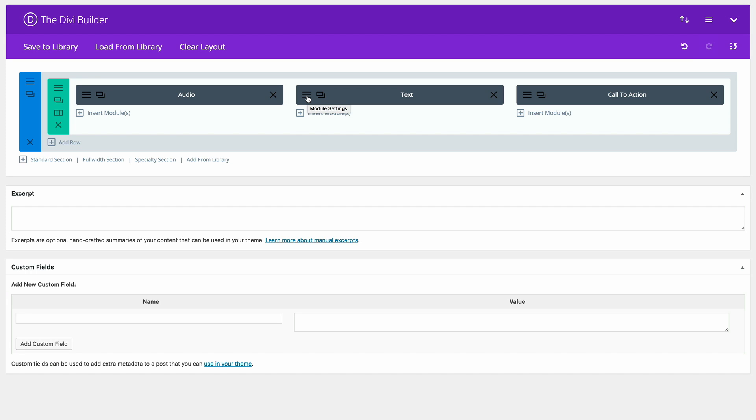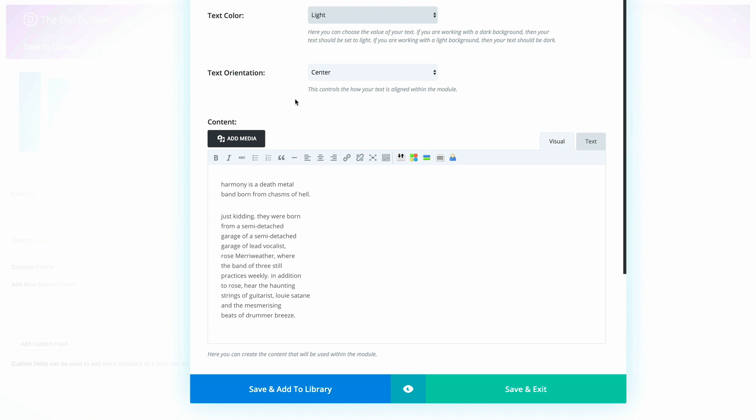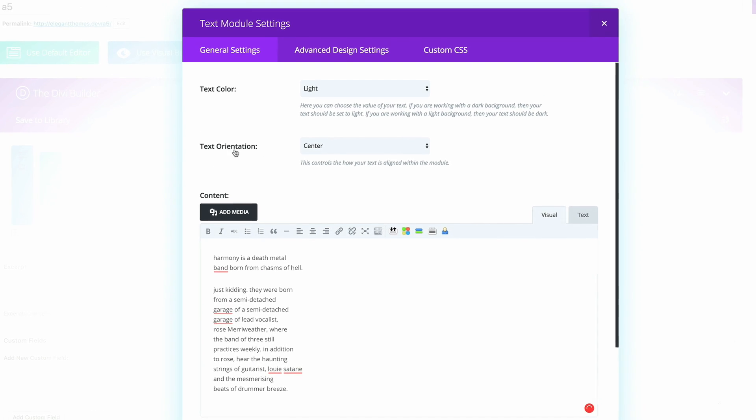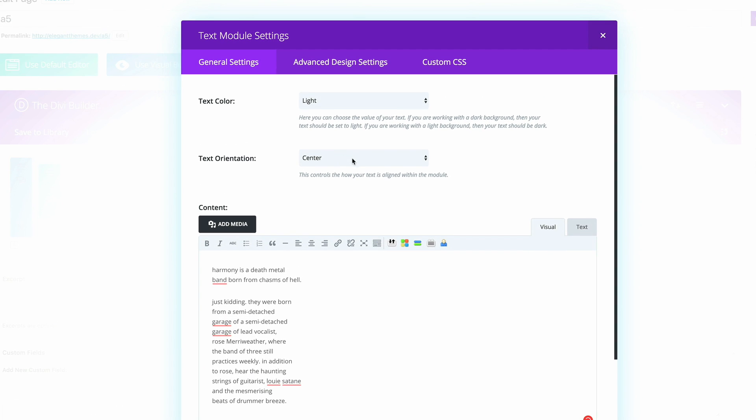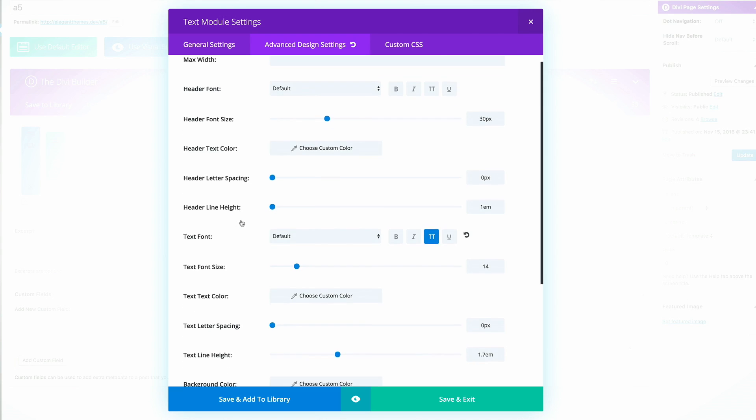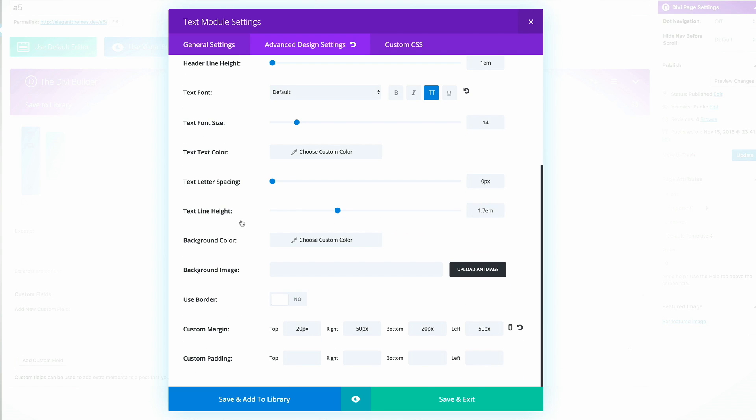Now let's go into the text module settings. Here, all you have to do is make sure that you type in the message that you want, and then set the text orientation to center. And then the text color needs to be set to light. Next, we need to go into the advanced design settings. Here, all we need to do is add custom margin to the top of 20 pixels, 20 pixels to the bottom, and then 50 right and left.